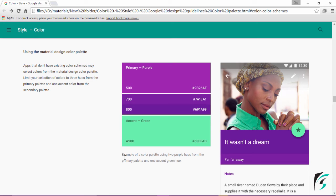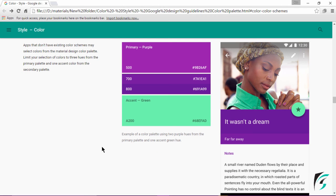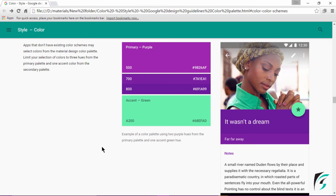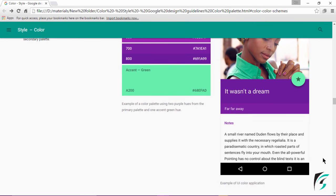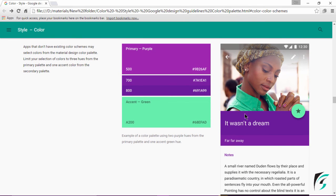The accent color has to be a contrasting one. If we need to choose different shades for the primary color, a maximum of three shades can be used, but for the accent color, only one has to be chosen from the secondary palette. On the right side of the screen, we can see a small example of UI color application — the primary color and the accent color, also referred to as the secondary color.